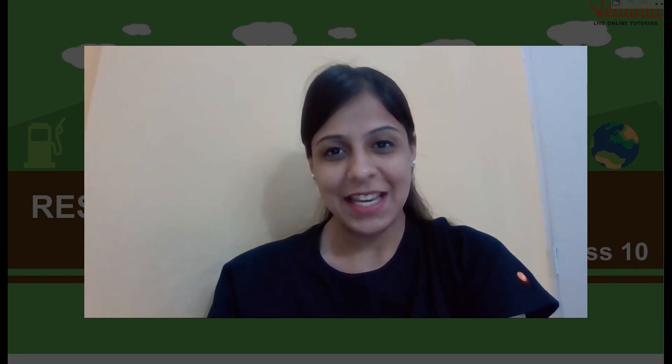Hey guys, welcome back to another session. My name is Ashpreet and today we're going to talk about the first chapter of geography for class 10th — Resources and Development. If you've watched my previous video where we talked about the difference between development and growth, it's pretty clear there's a major difference. If you haven't, please go watch that video first.